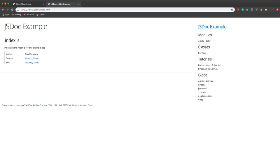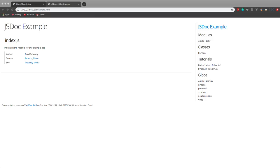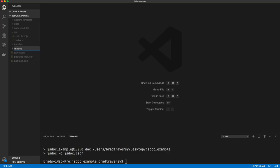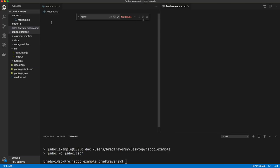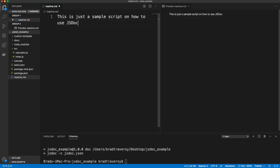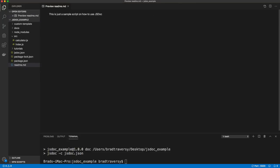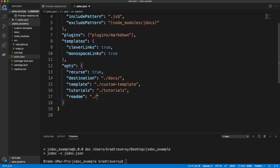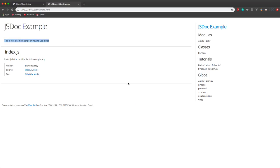We can also add a README. In the root, let's create a README.md file — something like 'This is just a sample script — how to use JSDoc.' Then in our config file, we add 'readme' and point to 'README.md'. Run the doc and there it is — the README content now appears on the home page. So we've built this documentation for a nonsense program, but you can see all the different things you can do with it. There's a lot more — I'm just getting into the fundamentals of JSDoc.